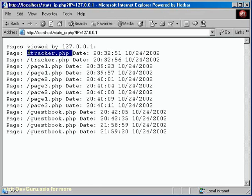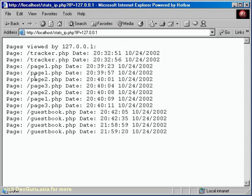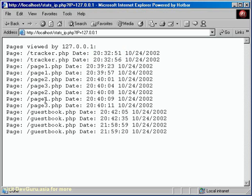So if you click on one of those, then what it's going to do is it's going to then break down when that person came in, what page it was he looked at. This guy came in and looked at tracker.php first because we ordered this by the date-time stamp, and we can actually watch where he walked through on the site. So he went from tracker, then he refreshed the tracker page, then he went to page one, he refreshed page one, then he went to page two, then to page three, then back to two, then to one, then to three. And then finally, we add the guestbook in last.